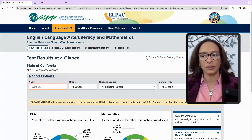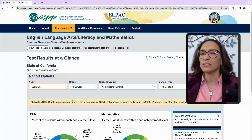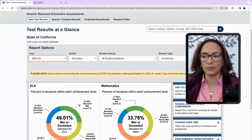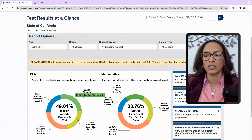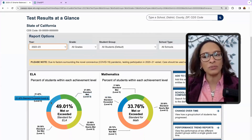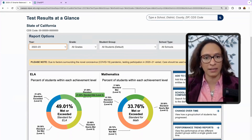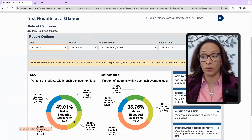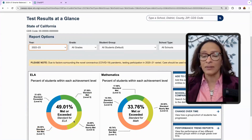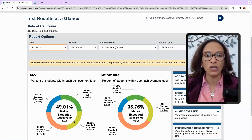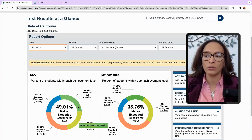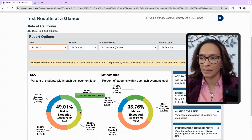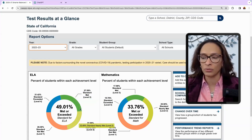If I were a site principal or district leader, the first thing I'm going to do is look at how many students met or exceeded in this area. I'm also going to look at how many students didn't — meaning not met or nearly met. There is this assumption that we can look at a specific group of students that are close to the next band, like from level two to level three.